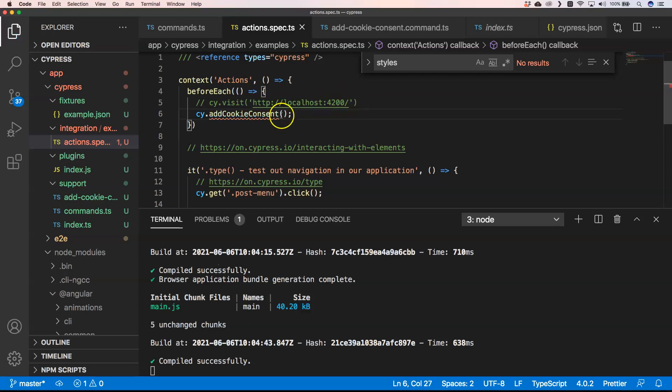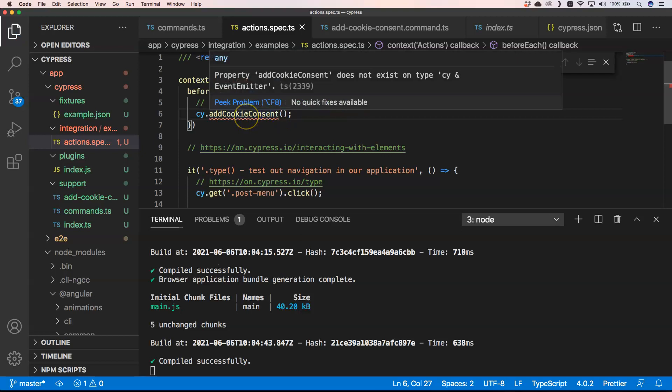And then of course you want to use it: cy.addCookieConsent. Then you see that TypeScript is complaining: property addCookieConsent does not exist on type cy and event emitter.